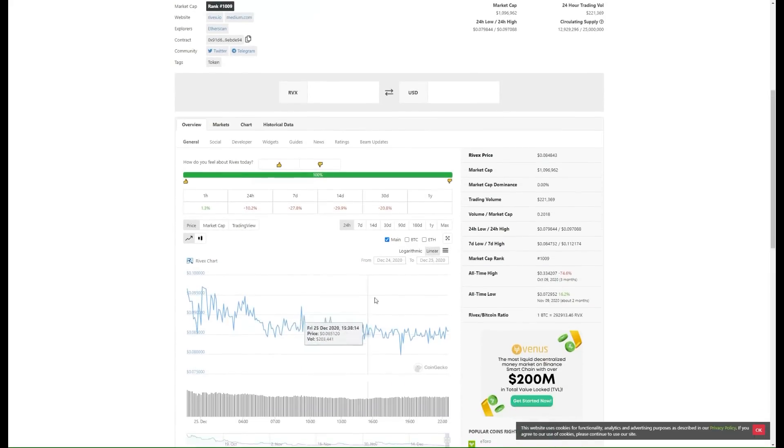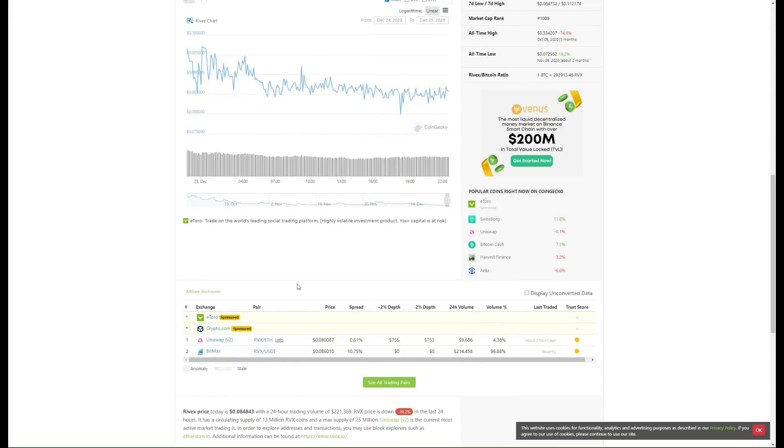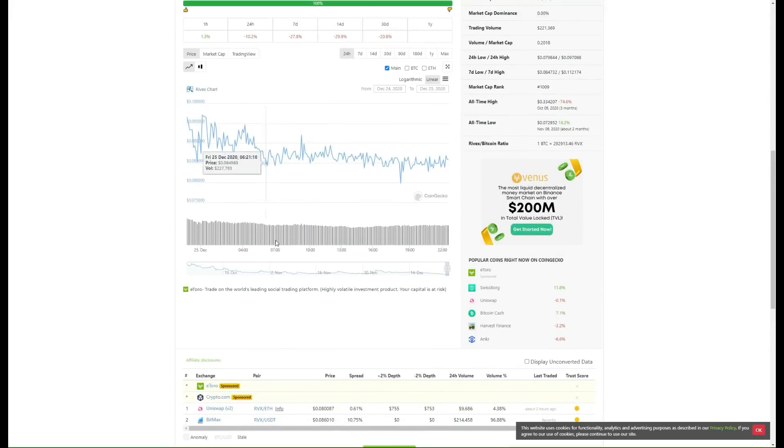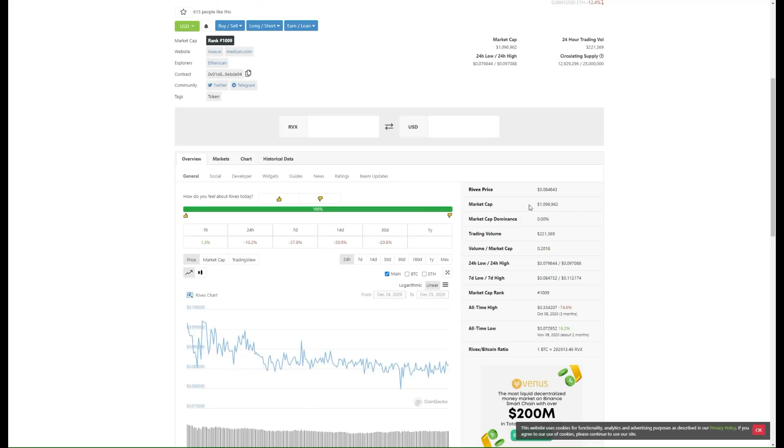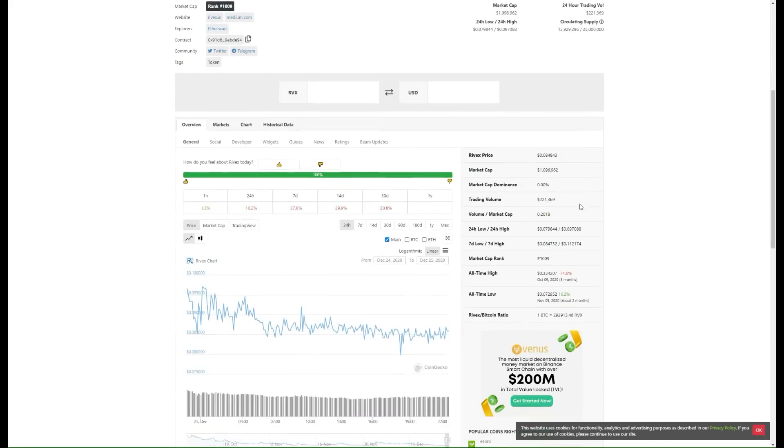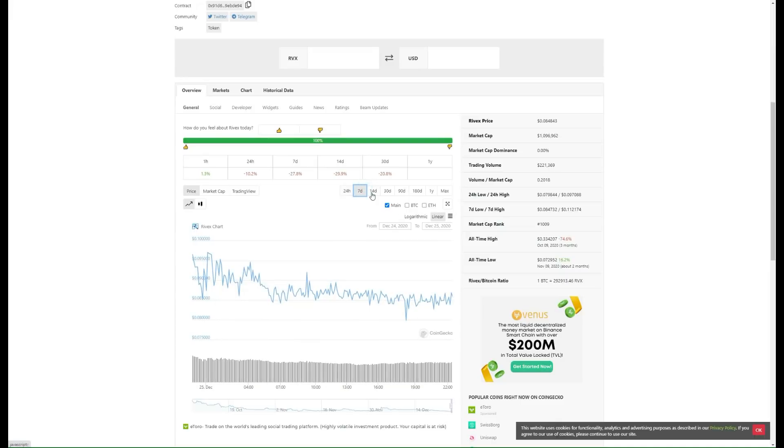Very awesome buying opportunity. You do not see opportunities like this all the time at all. It gives you the RVX price, their market cap just over 1 million dollars, the market cap dominance, trading volume. You have over $200,000 in trading volume every single day, the highs and the lows.